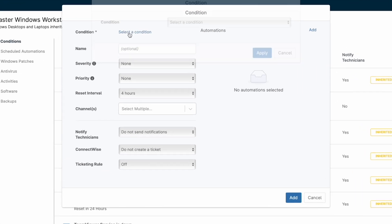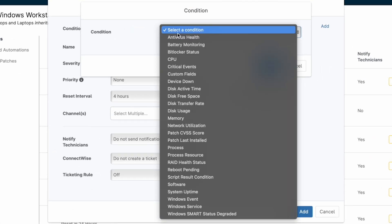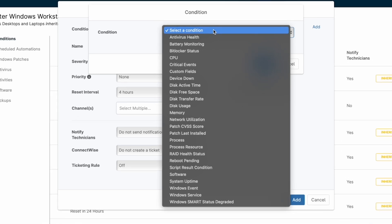Examples include the status of antivirus on the device, an outstanding patch with a high CVSS score, or a failing battery on a laptop.